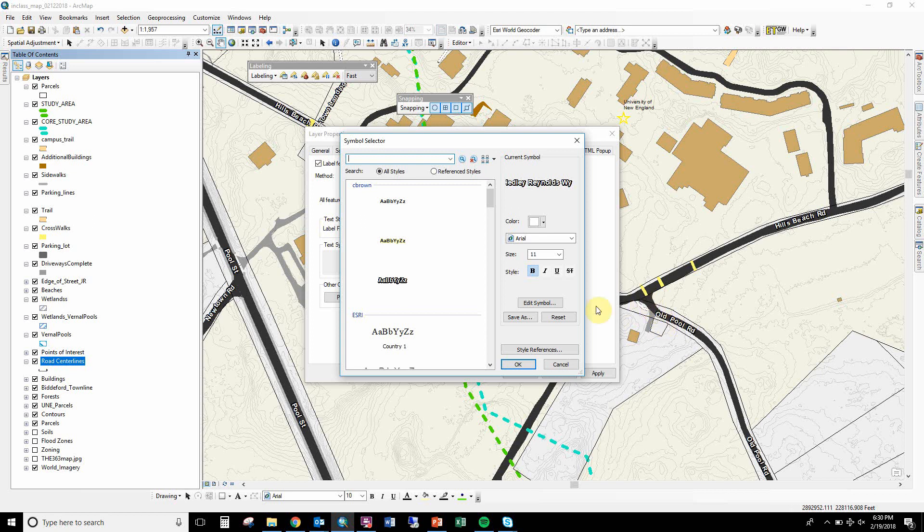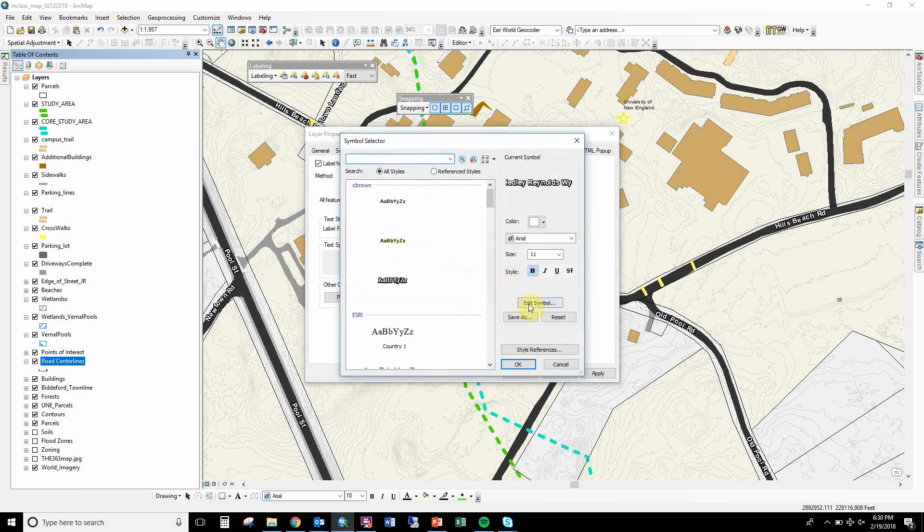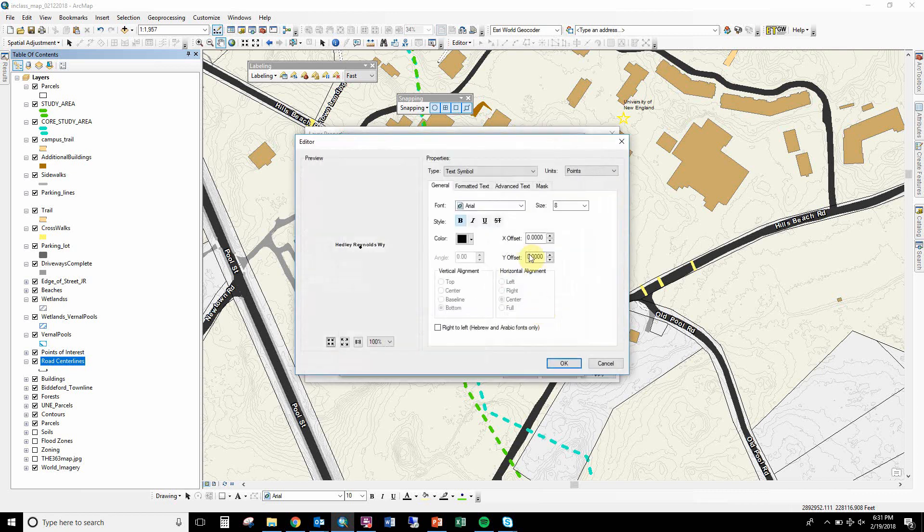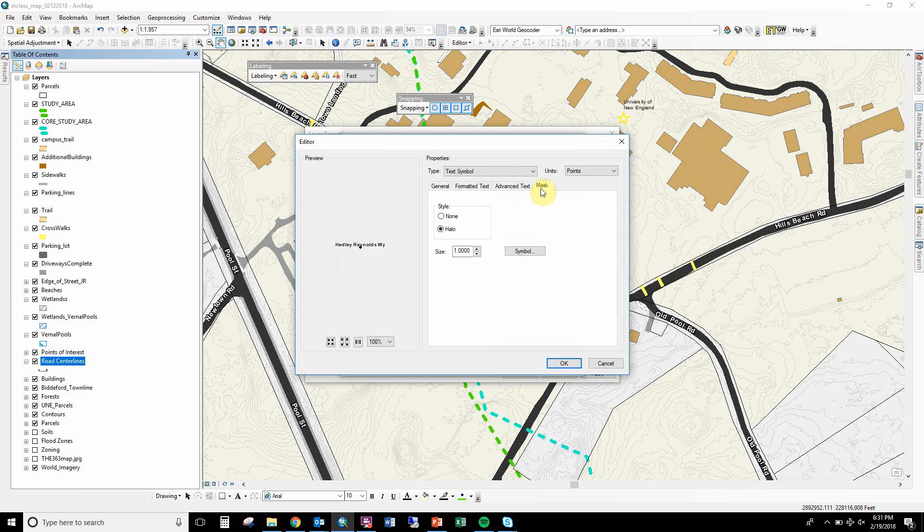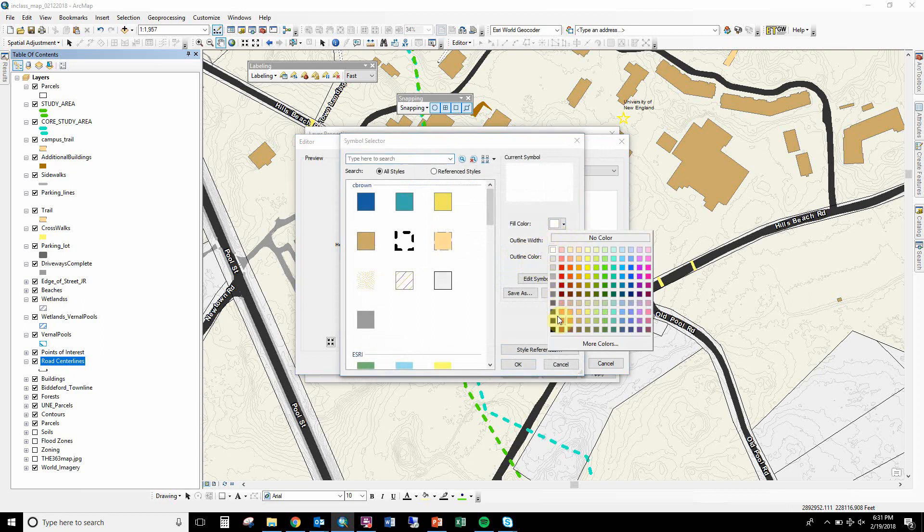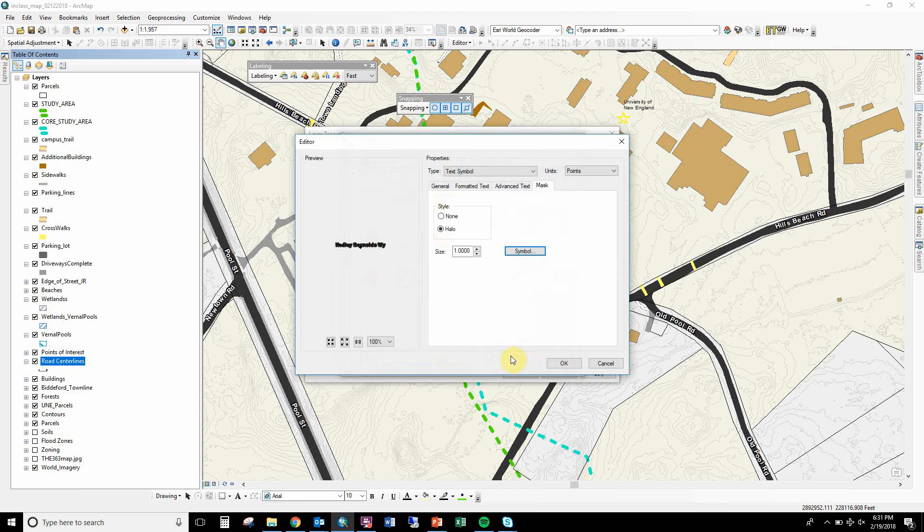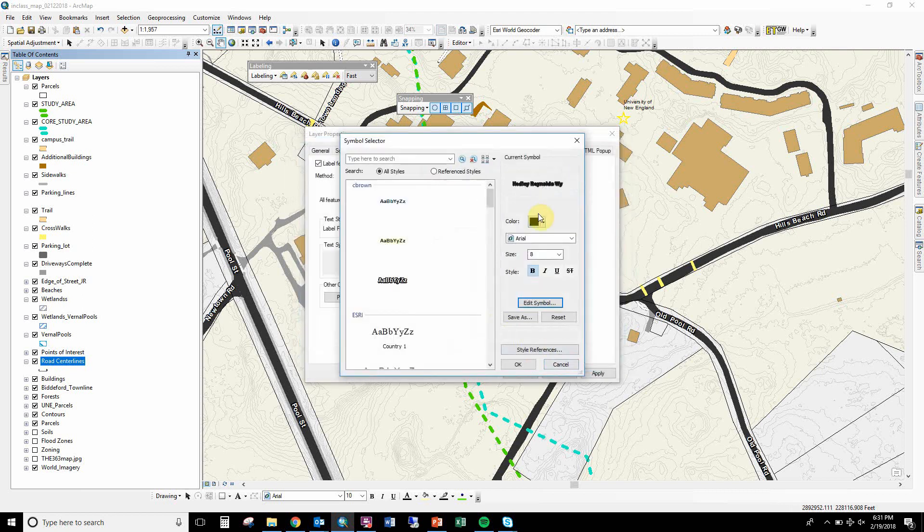So the way you do that is you go to that symbol button—this button—and edit symbol. Let's start with a regular text here. Edit symbol, and then this mask button is a good button. It'll add color around your text. So if this didn't have a halo, you would pick halo, and then it gets a little tricky because you got to put the black color on the outside as your halo. And the halo doesn't need an outline. See, then it turns all black.